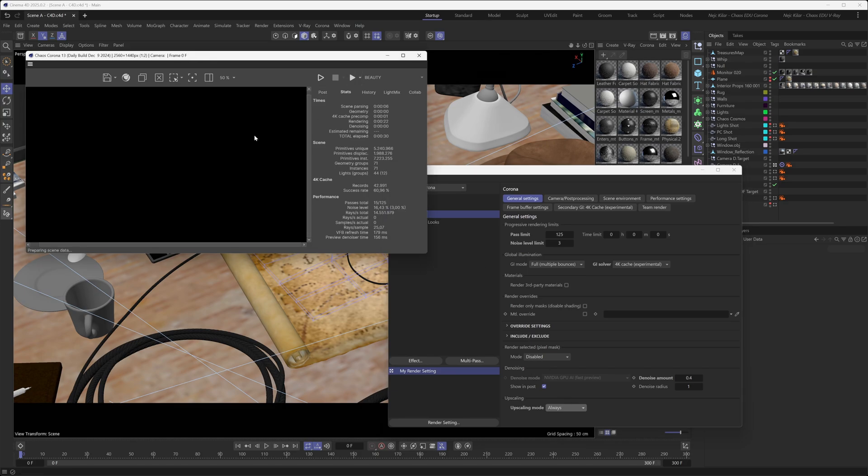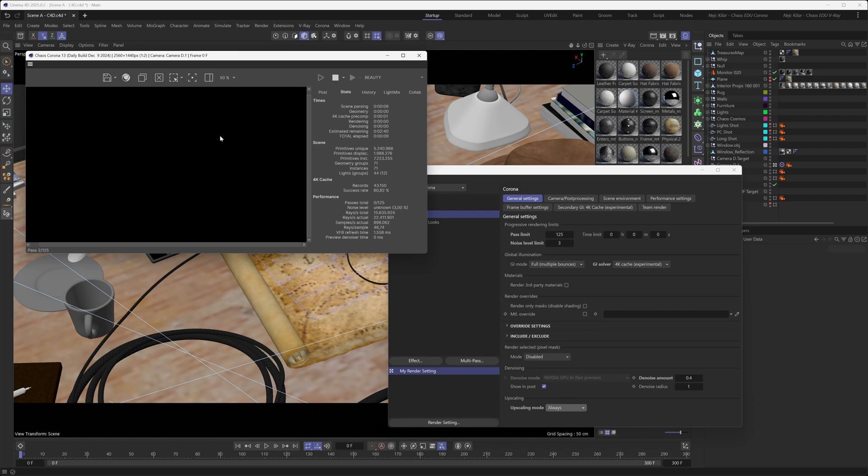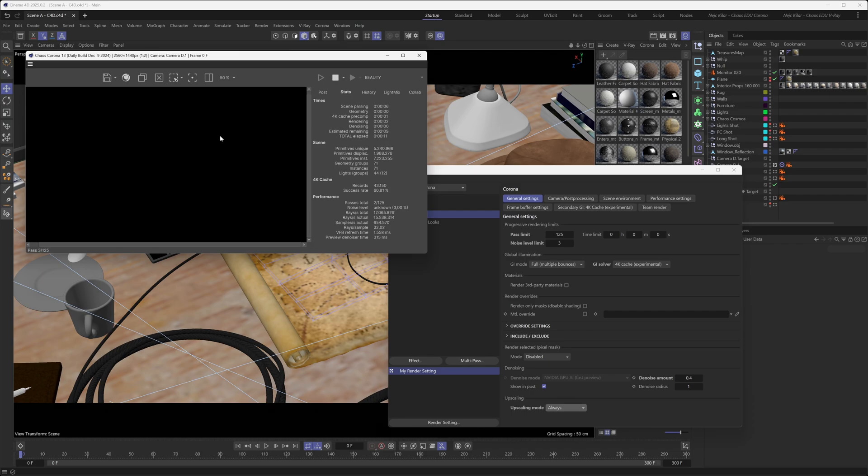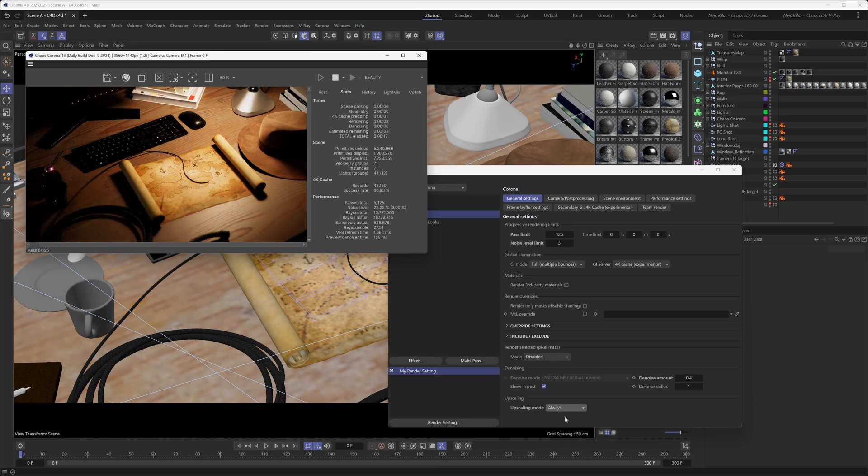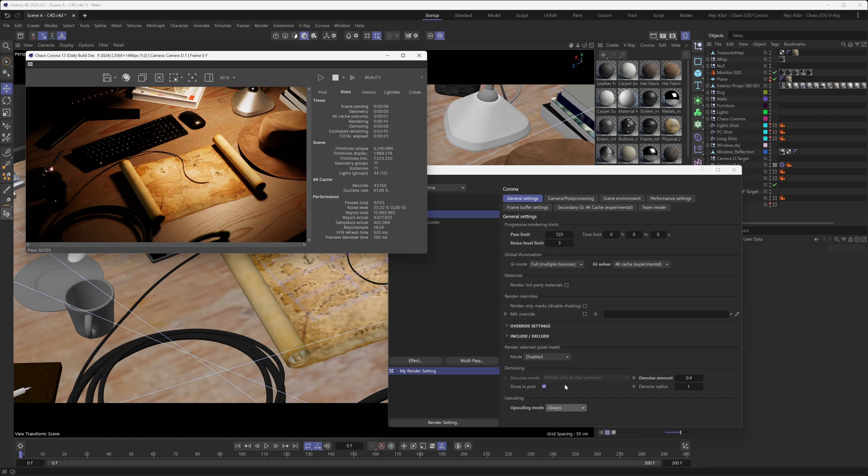That really is all there is to it. The rest is done automatically, and as soon as you start your render you're going to be able to see the AI upscaled result in your VFB. Just remember one thing: along with AI upscaling you'll also automatically have AI denoising as part of it, because that is just how the AI upscaler works, and that is also why the denoising options here are going to become greyed out for you.